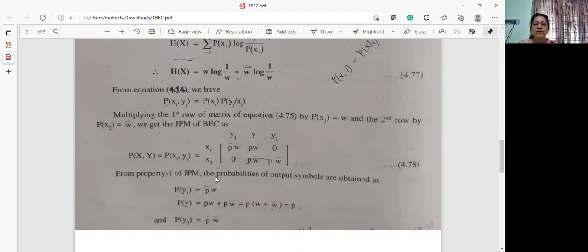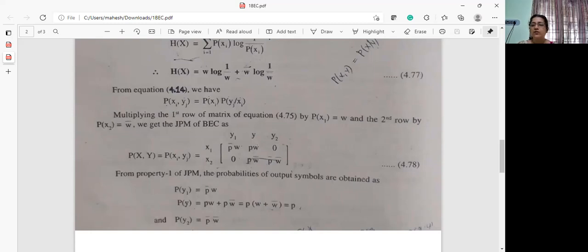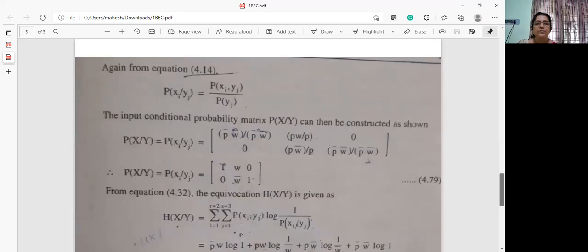So you get the joint probability matrix. Once you have the joint probability matrix, you can find out the marginal probabilities: p of y1, p of y, p of y2, and also p of x1 and p of x2. p of x1 will be the summation of the first row, p of x2 the summation of the second row, p of y1 the summation of the first column, p of y the summation of the second column, and p of y2 the summation of the third column.